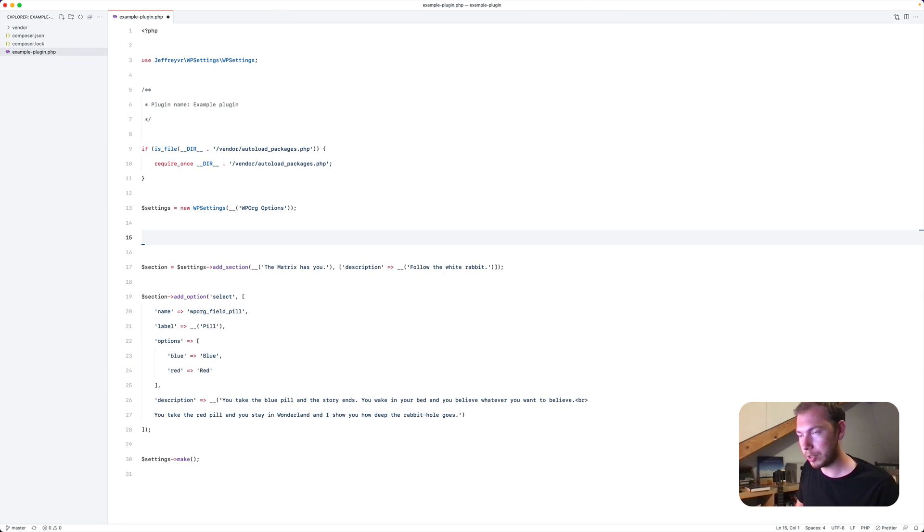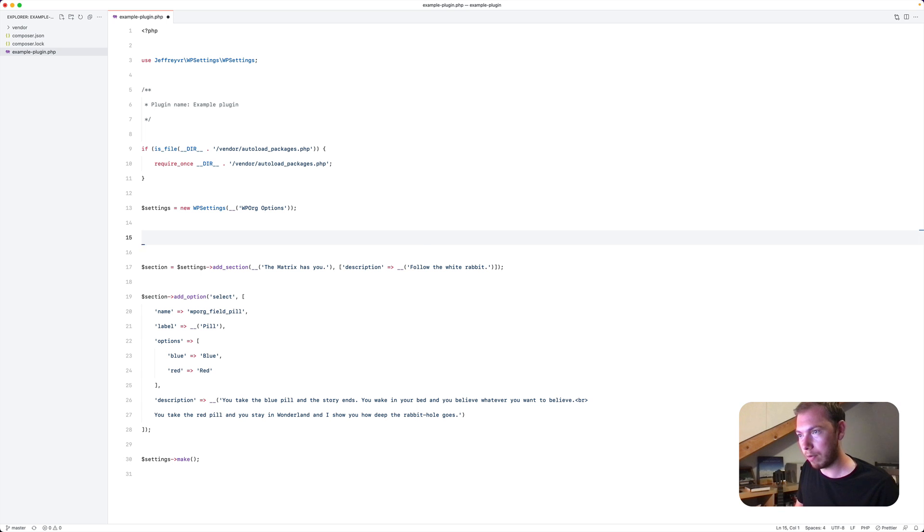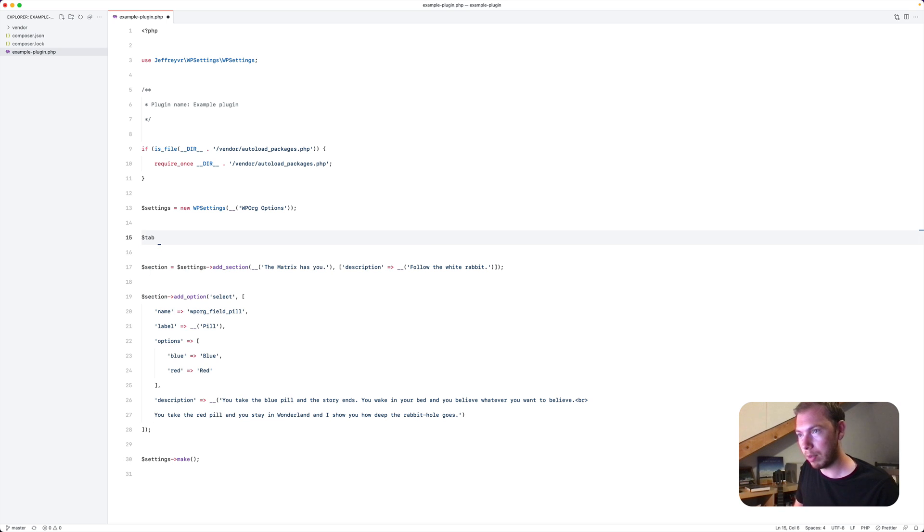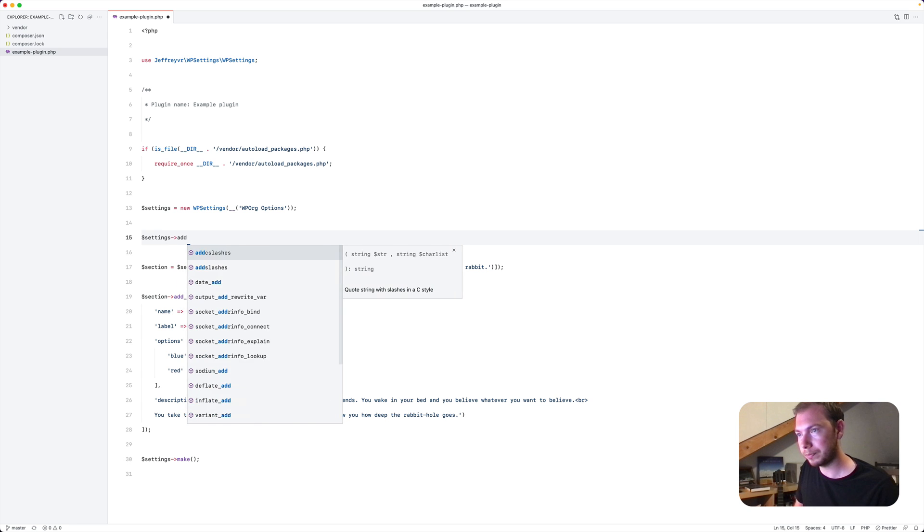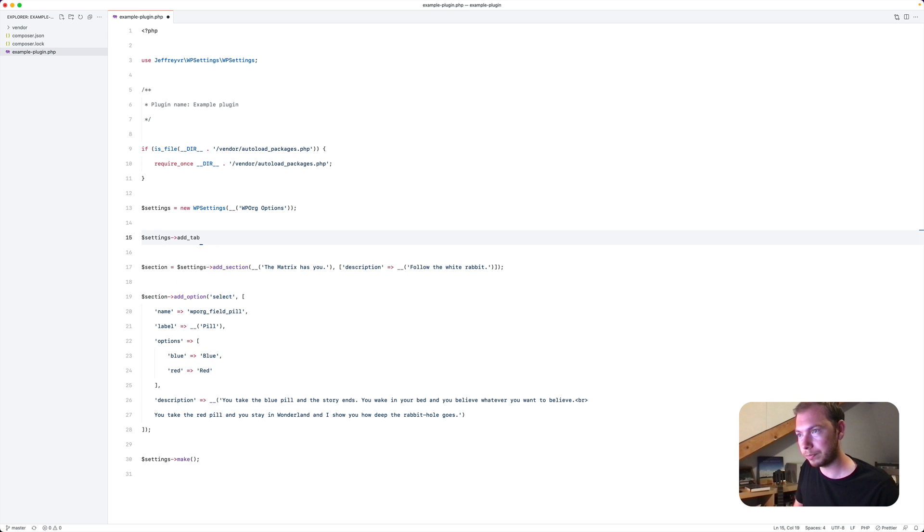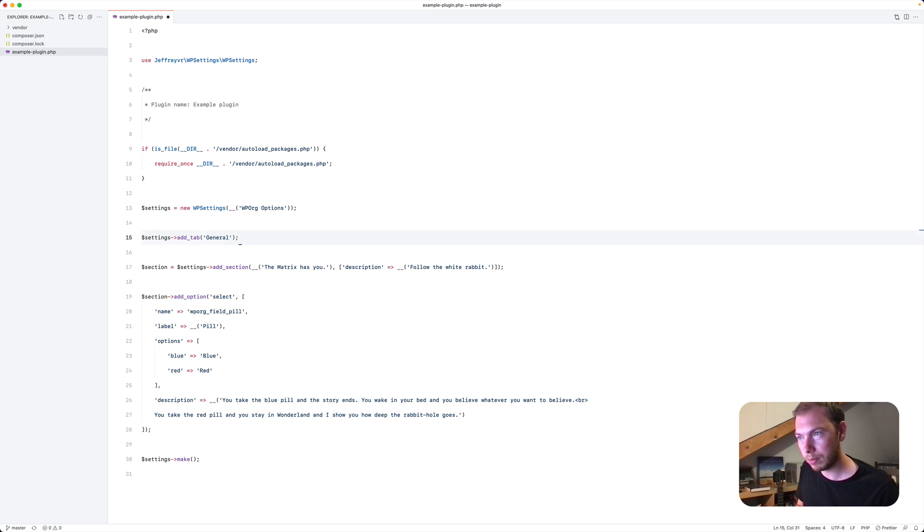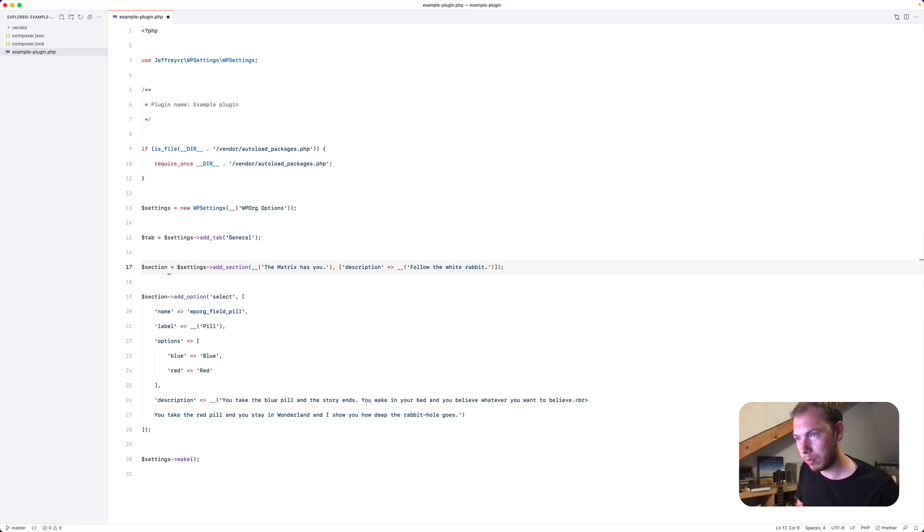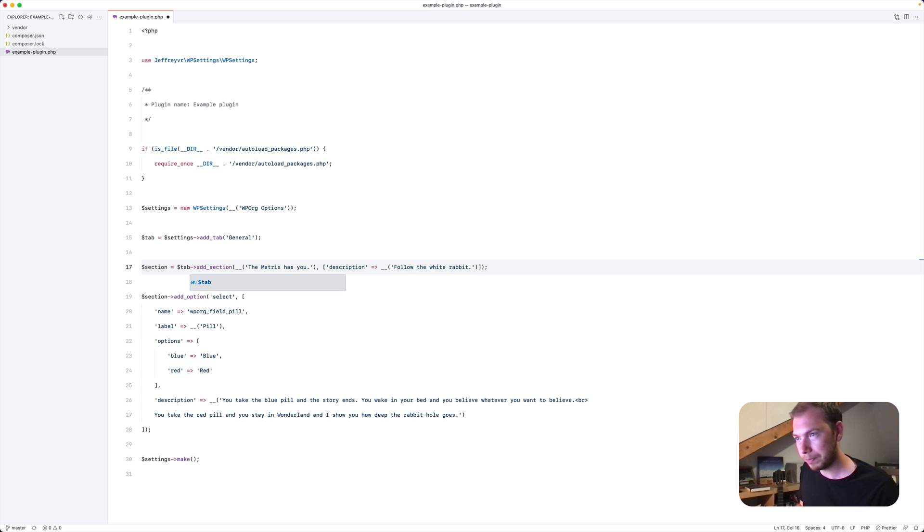You can do the following. Let's say you want to have a general tab. You can add this like this. Say tab. Then here. The section will be added on the tab.